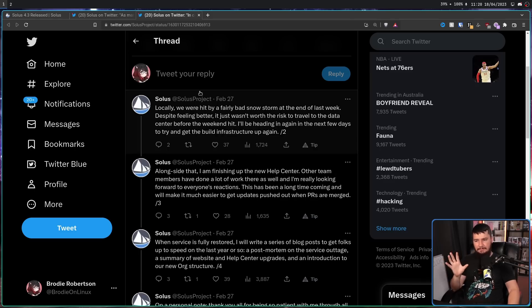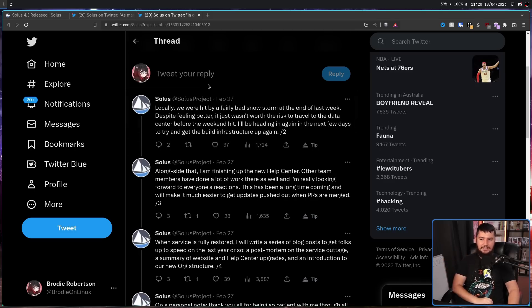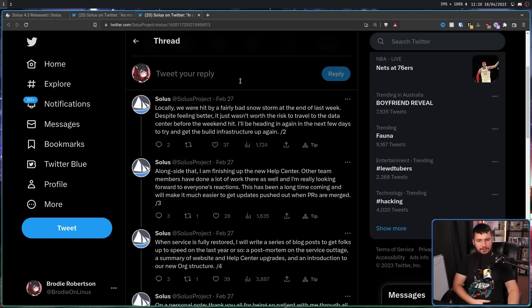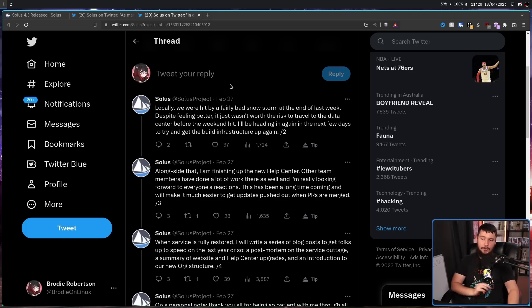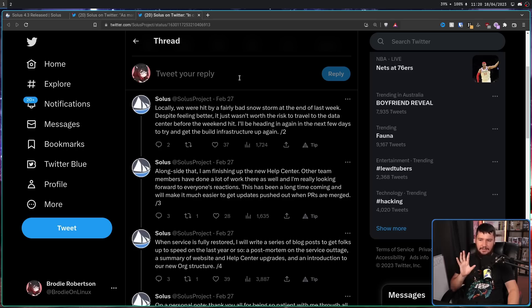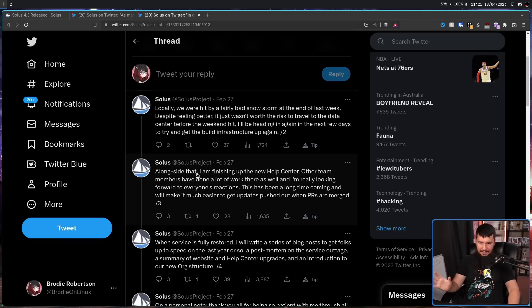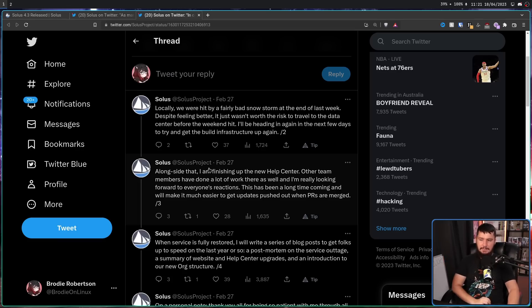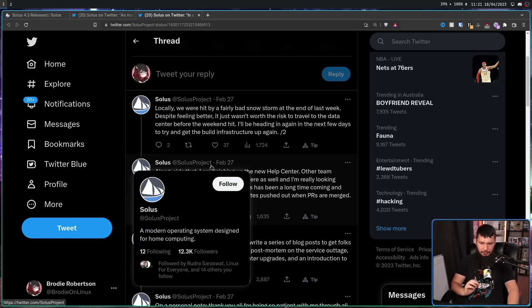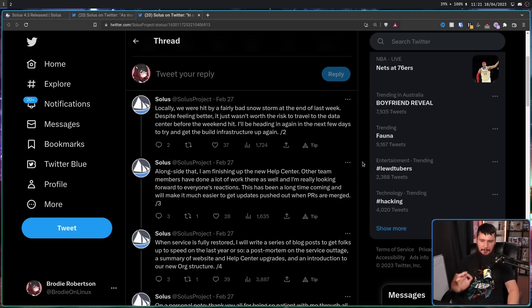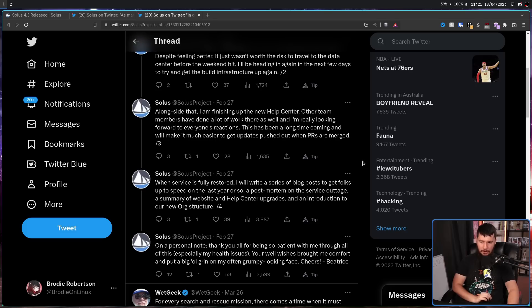This includes a brand new style for the team page to accommodate our growing ranks. Locally, we were hit by a fairly bad snowstorm at the end of last week. Despite feeling better, it just wasn't worth the risk to travel to the data center before the weekend hit. I'll be heading in again in the next few days to try and get the build infrastructure up again. Alongside that, I'm finishing up the new help center.